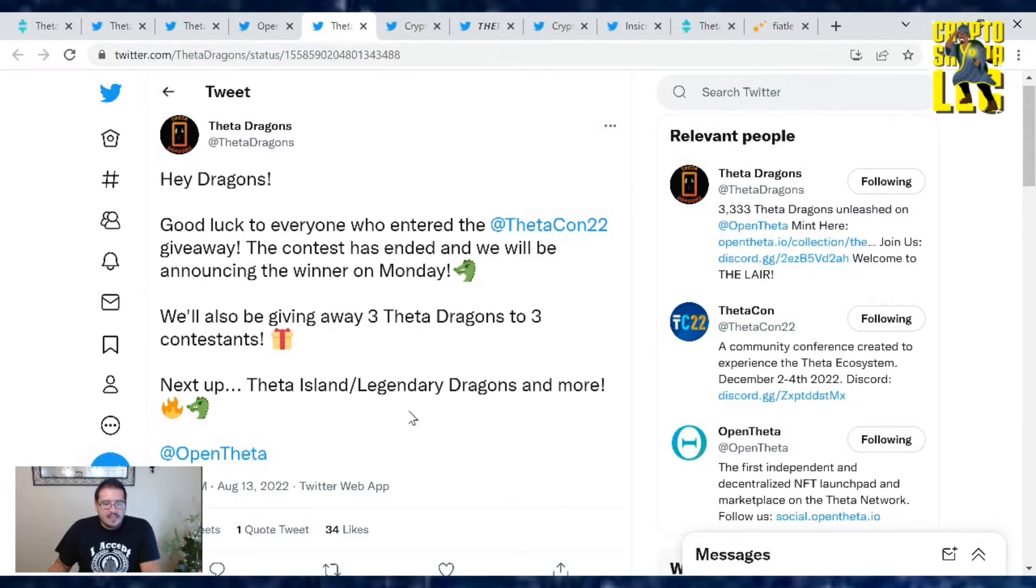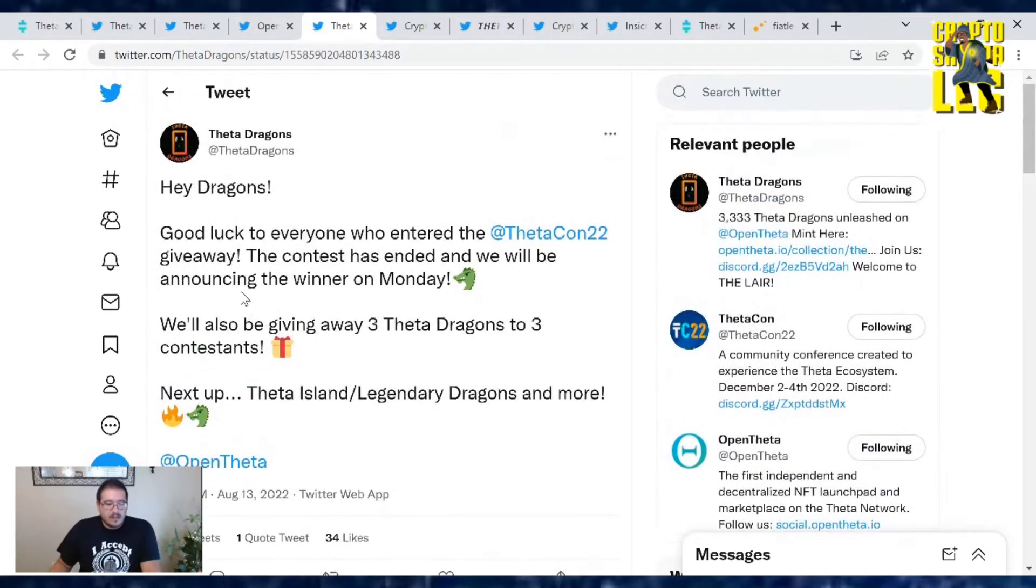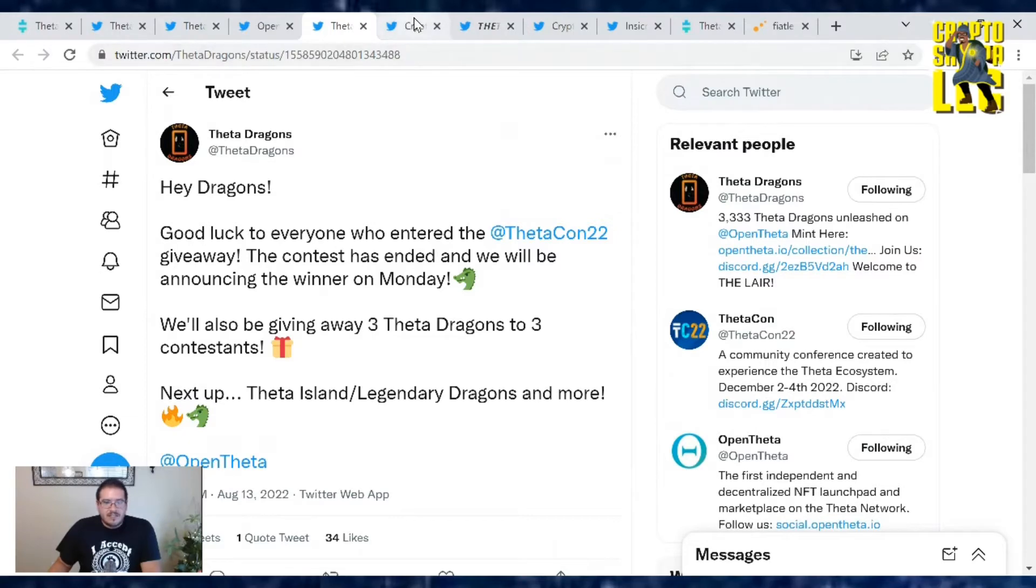Next up, ThetaIsland slash Literary Dragons and more. So yes, the contest is over. Good luck to everyone out there who entered. Hopefully you win a ticket and we'll see you there.